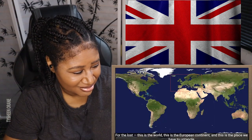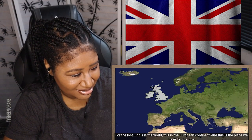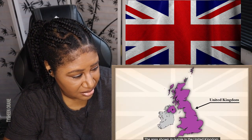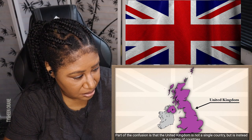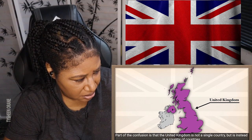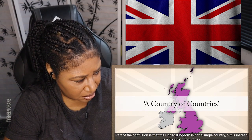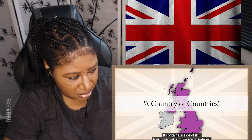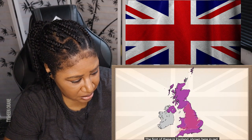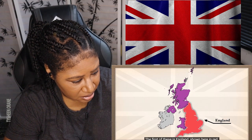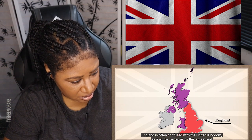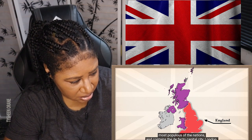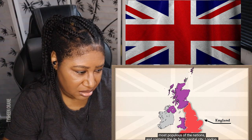This is the world, this is the European continent, and this is the place we have to untangle. The area shown in purple is the United Kingdom. Part of the confusion is that the United Kingdom is not a single country but instead is a country of countries — it contains inside of it four co-equal and sovereign nations. The first of these is England, shown here in red. England is often confused with the United Kingdom as a whole because it's the largest and most populous of the nations and contains the de facto capital city, London.